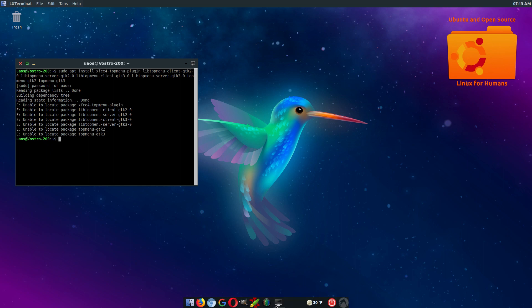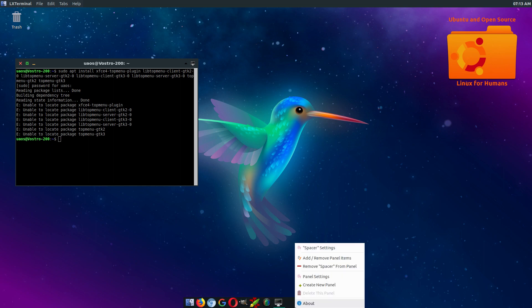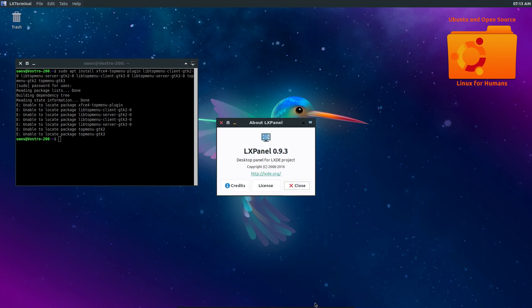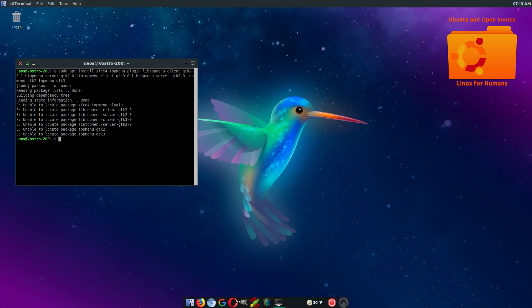And this down here is still my LX Panel from the default install. And I just modified it a little bit so it works more like a dock instead of a panel.